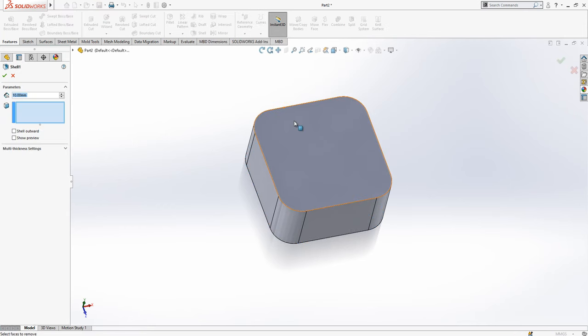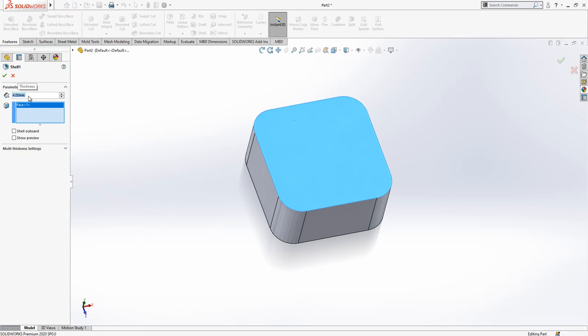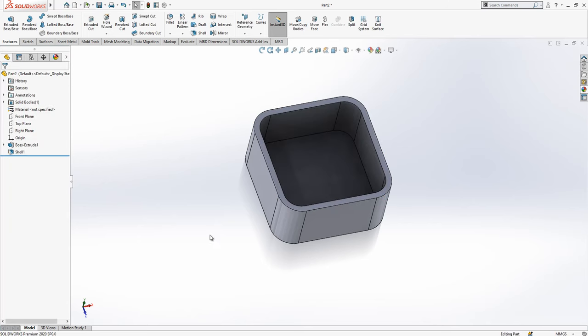And then we make a shell which is four millimeter. That's good.